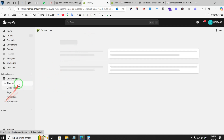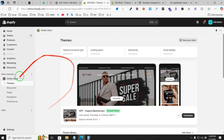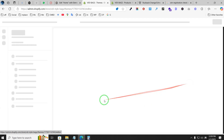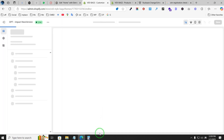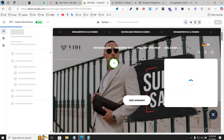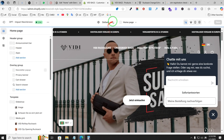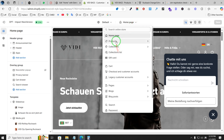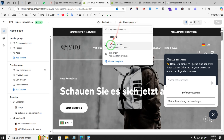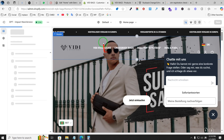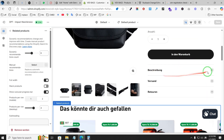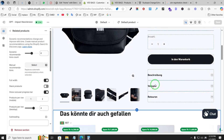What you have to do is go to Online Store — I'm opening it in a new tab. From Themes, we are using the Impact theme. Click on Customize, and from here, on the home page, select Products, because we are facing this issue with products. Select the default product template.